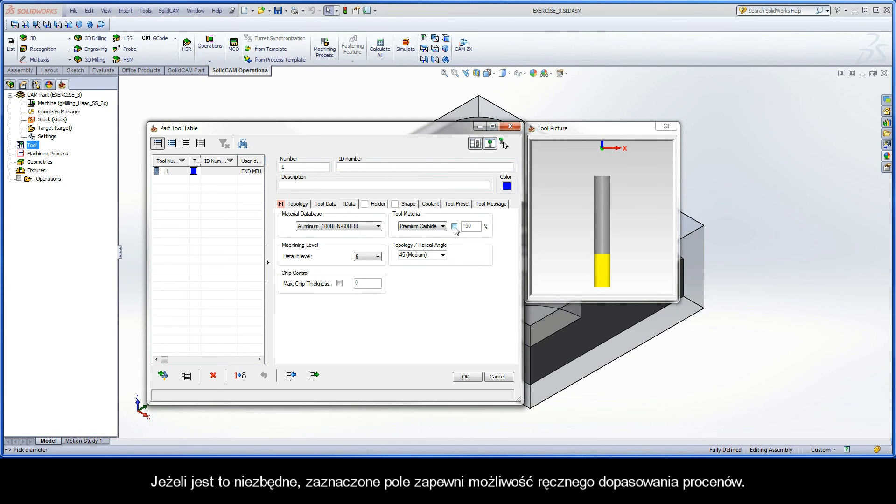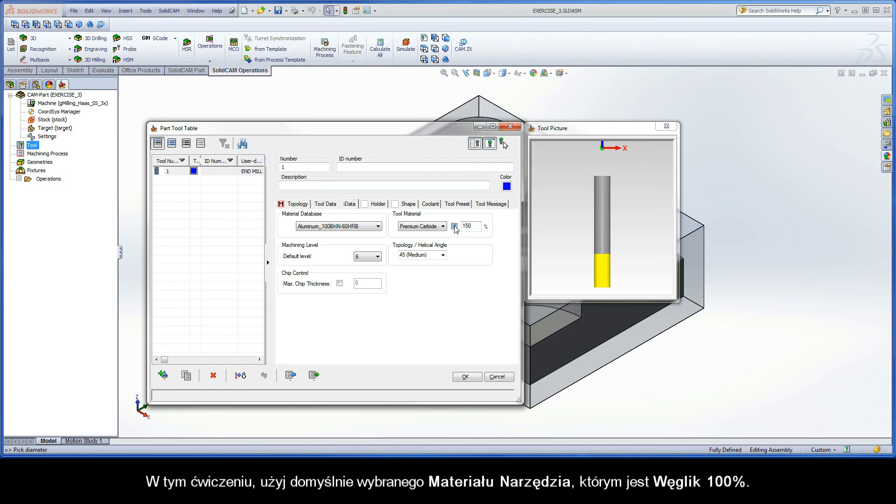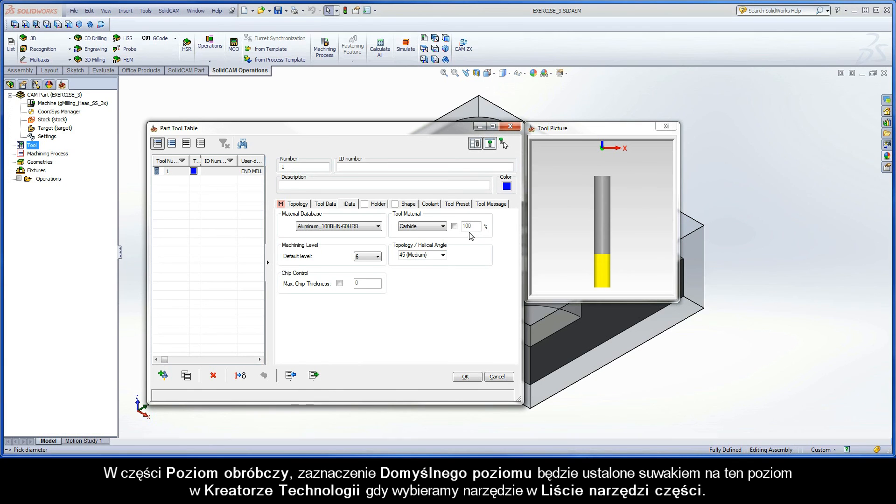If necessary, an override checkbox is provided so a percentage adjustment can be set manually as well. For this exercise, use the default Tool Material selection of carbide at 100%.